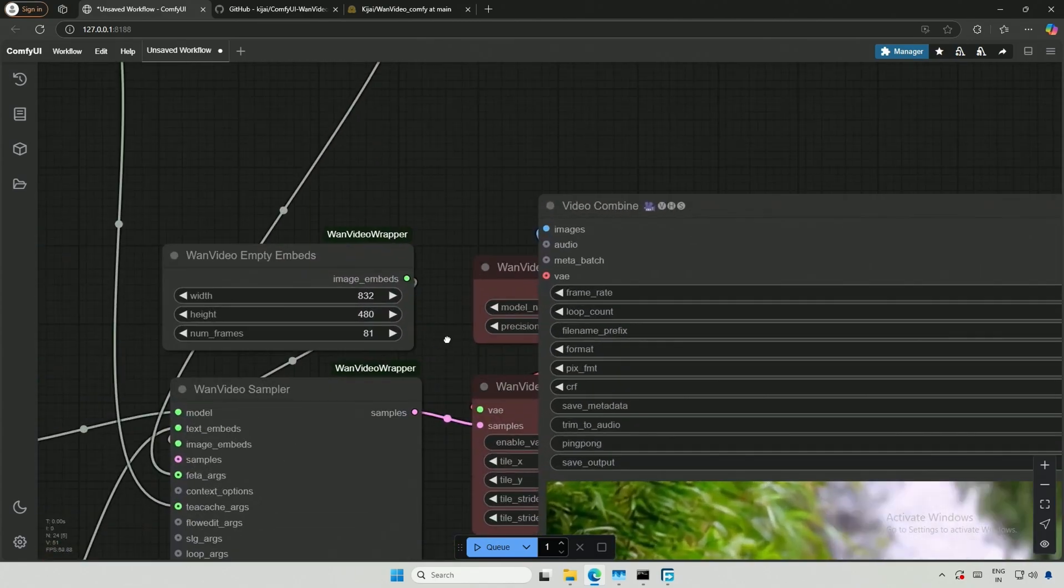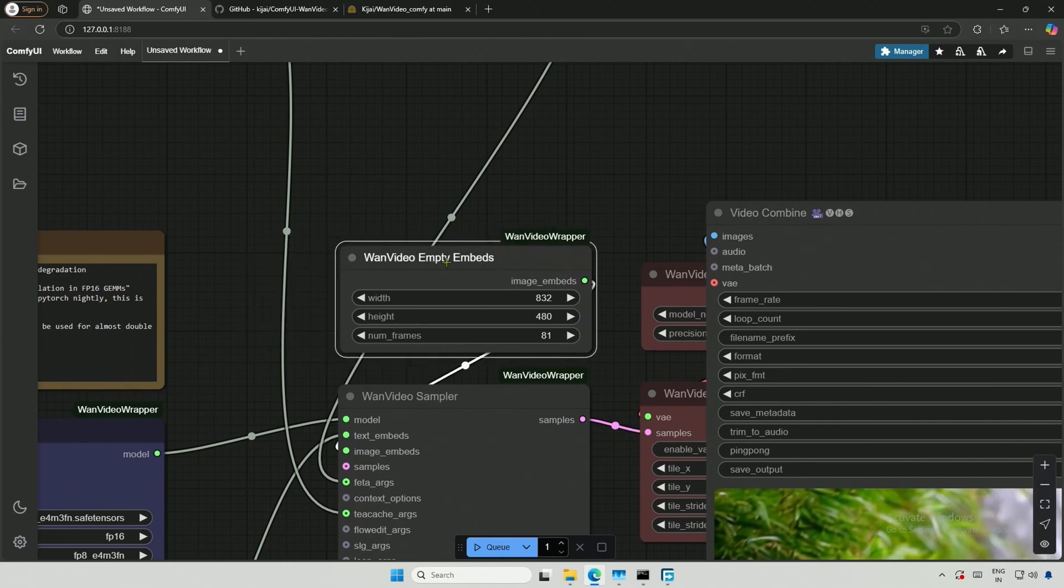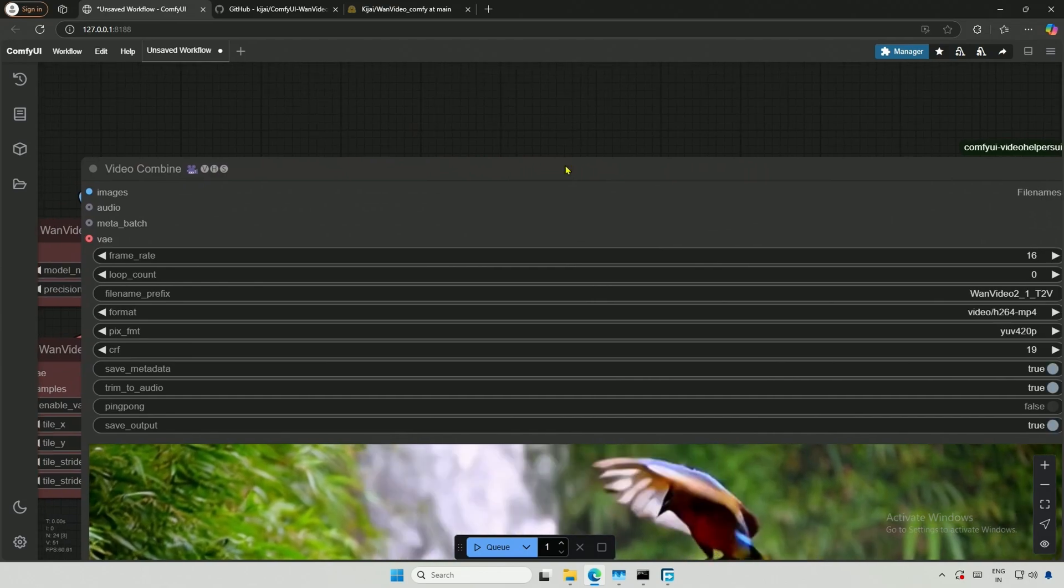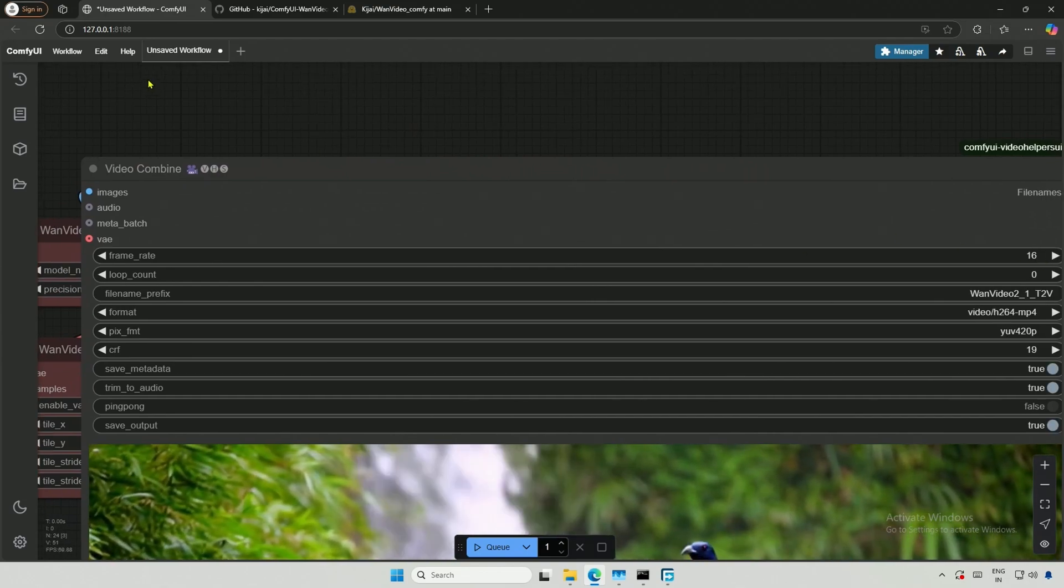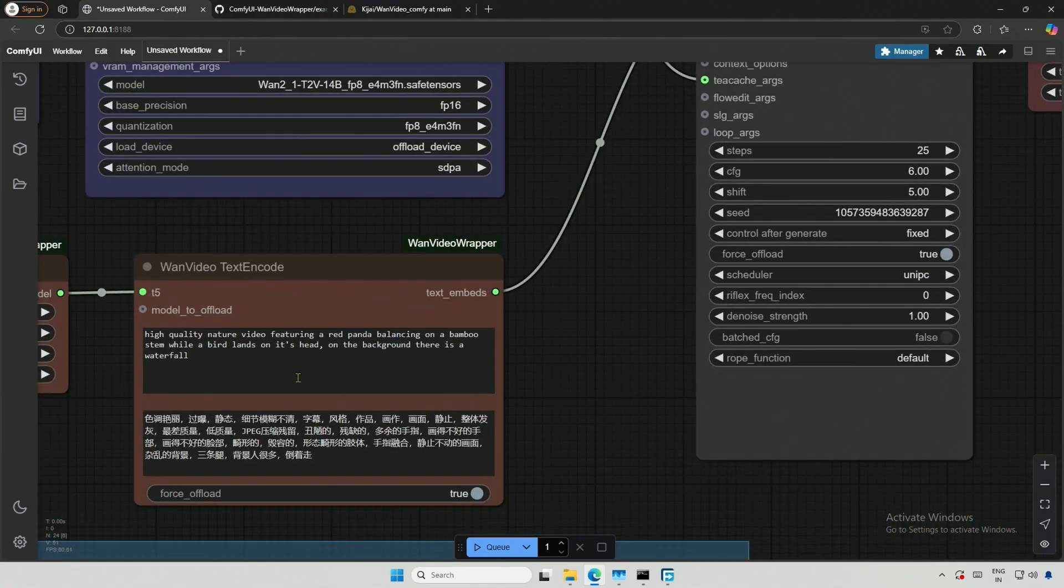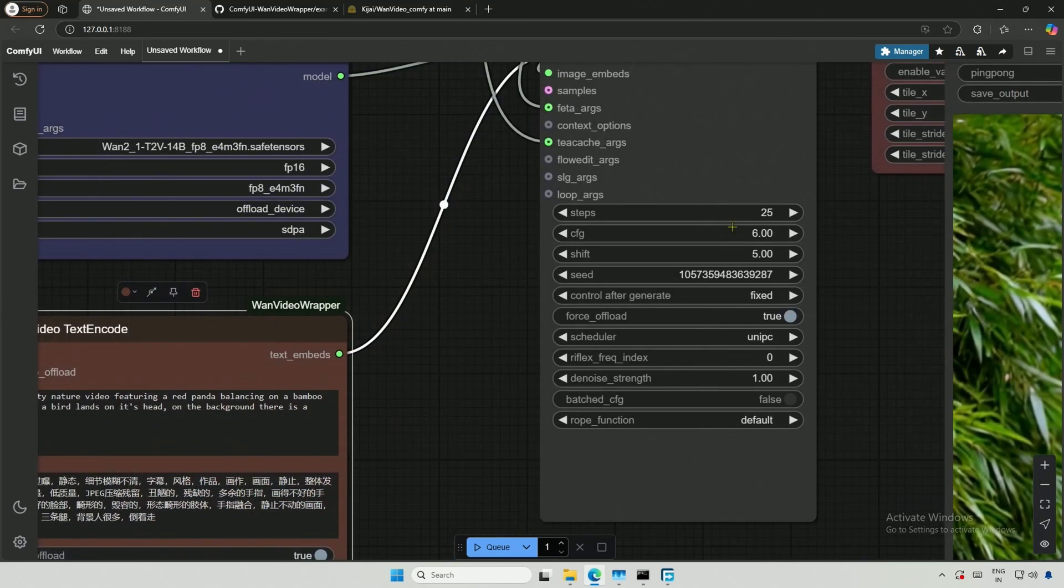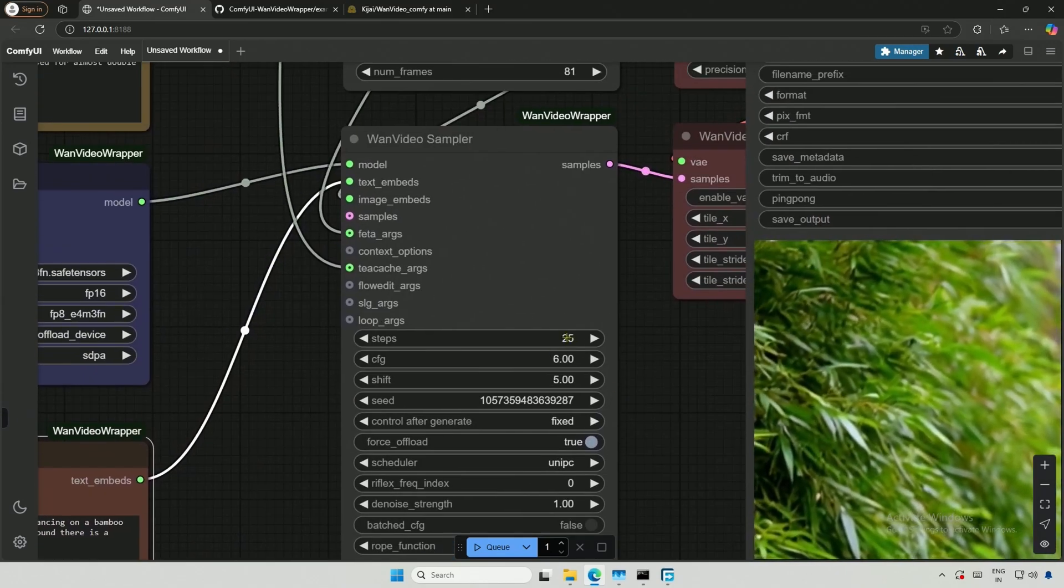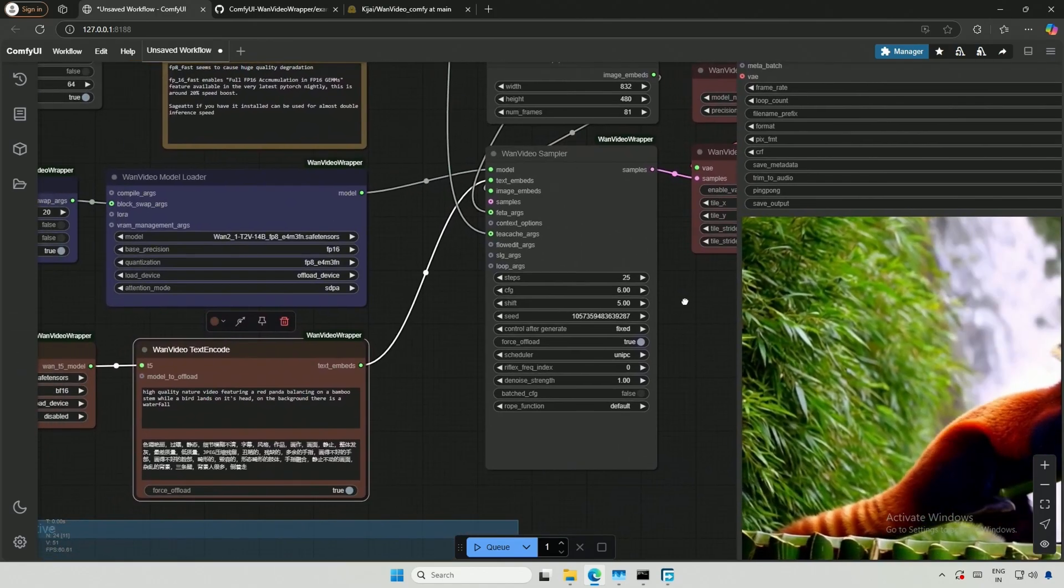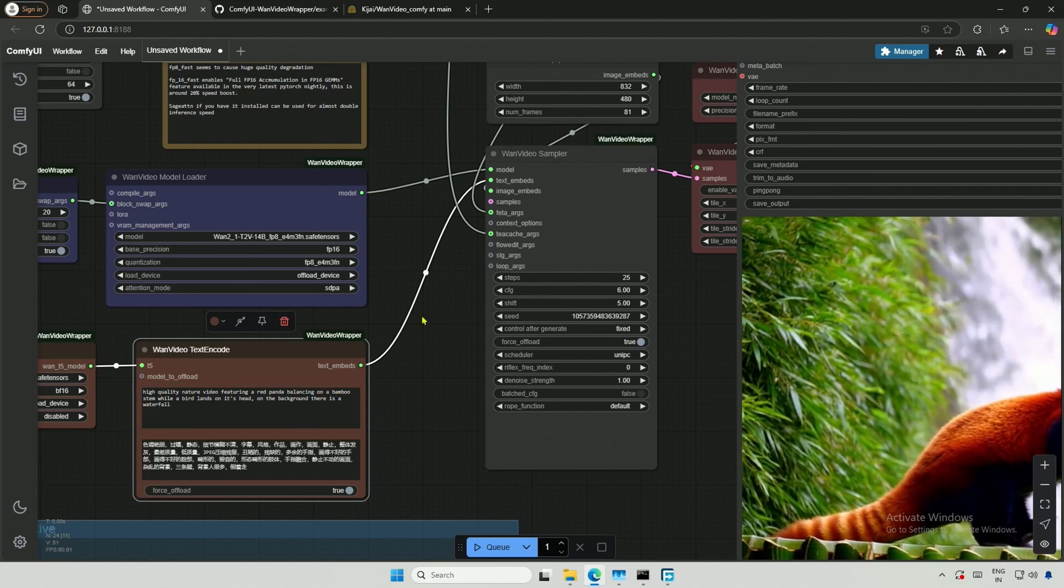The height and width can be adjusted from here, and the total number of frames is 81. At a rate of 16 frames per second, this results in a 5-second video. The prompt used here was the default, but you can change it for a different video. The number of steps is set to 25, which works well within the range of 25 to 30 steps. The default values are optimal, unless you are using some LoRa.